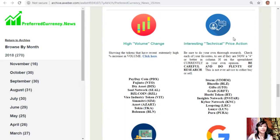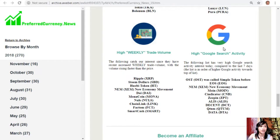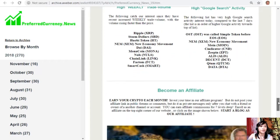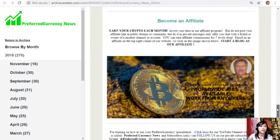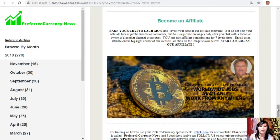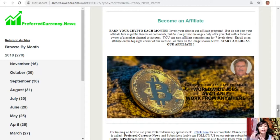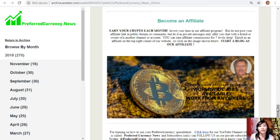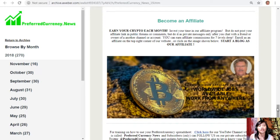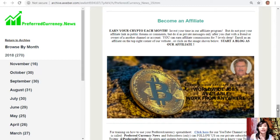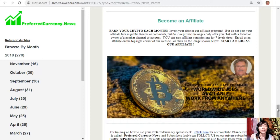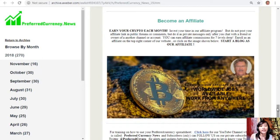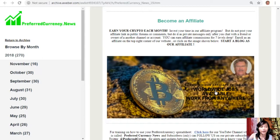Now here also we have a great program to you all crypto lovers out there where you can become an affiliate for PreferredCurrency.News and earn your crypto each month. Now you can invest your time in our affiliate program where you can earn affiliate commissions for seven levels, but here you should not post your affiliate link in public forums or comments but do it as private messages only after you chat with a friend or owner of another channel or account. Now enrolling is very easy - all you just have to do is click on the image here on your copy of the newsletter or you can go to the website PreferredCurrency.News, enroll, do your first blog, and there you can earn your crypto.